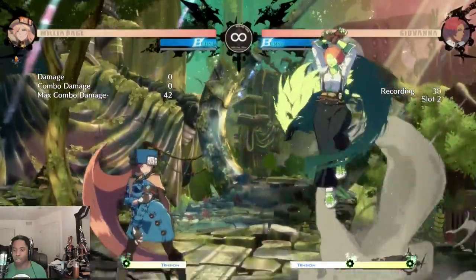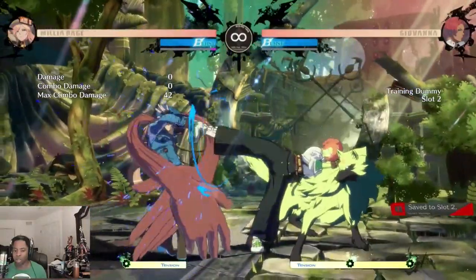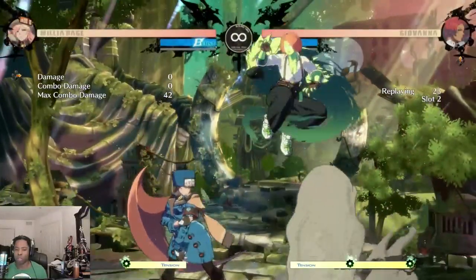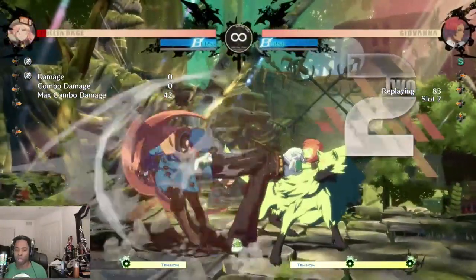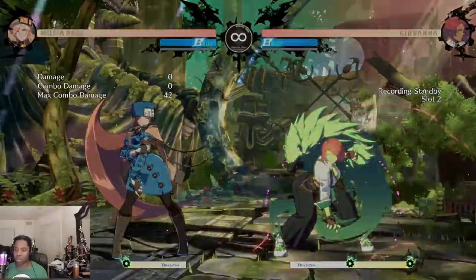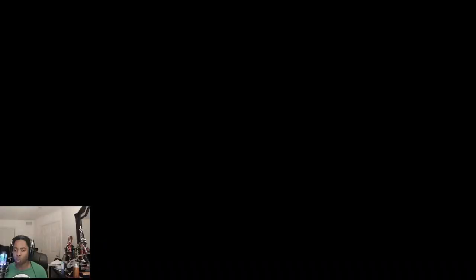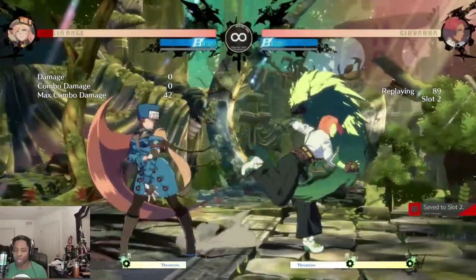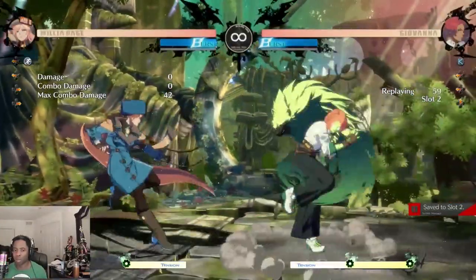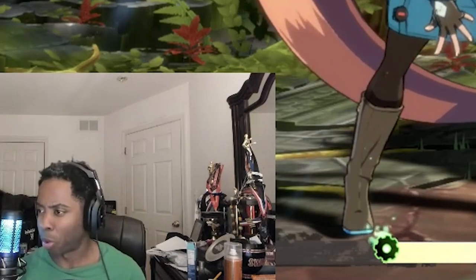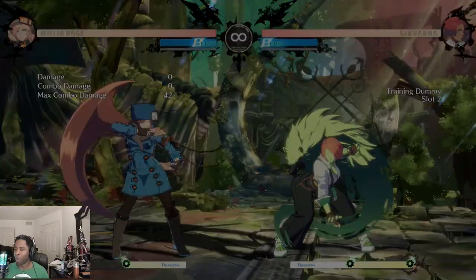Another good use of active frames is against backdash. Giovanna has this move that you cannot backdash — it's very, very hard to backdash away from it. As opposed to something like this, which while still really good, is not super active and is easier to backdash.